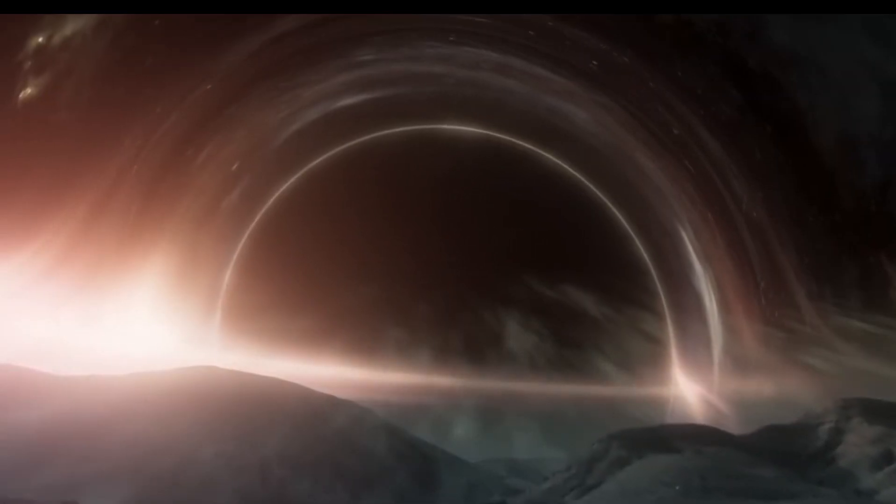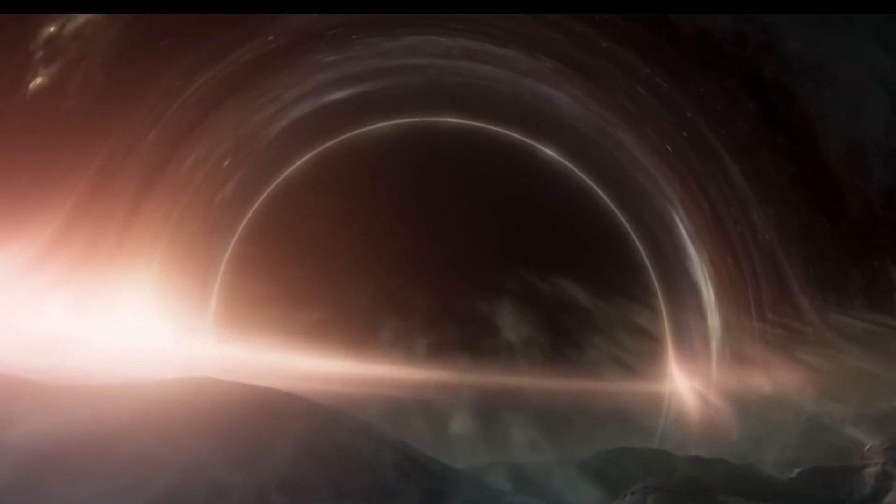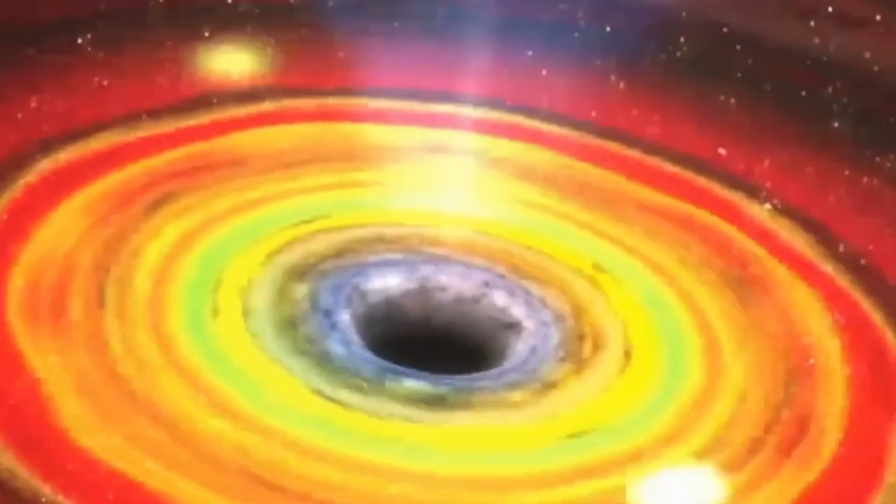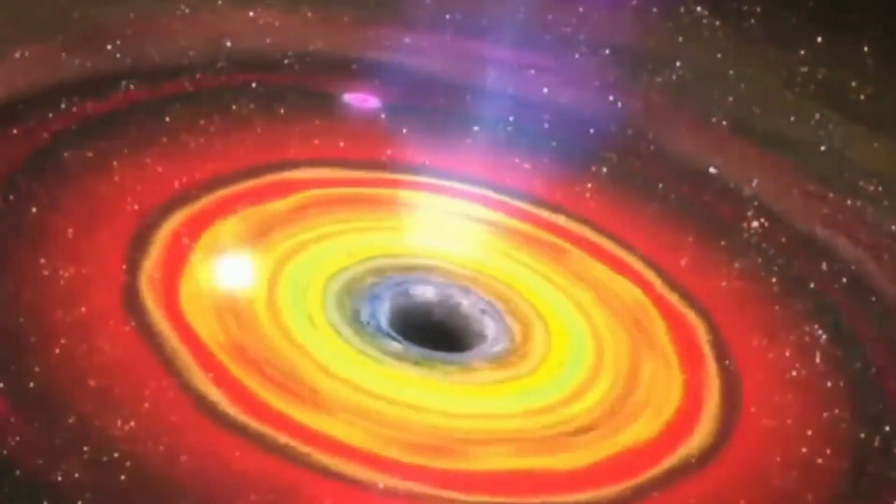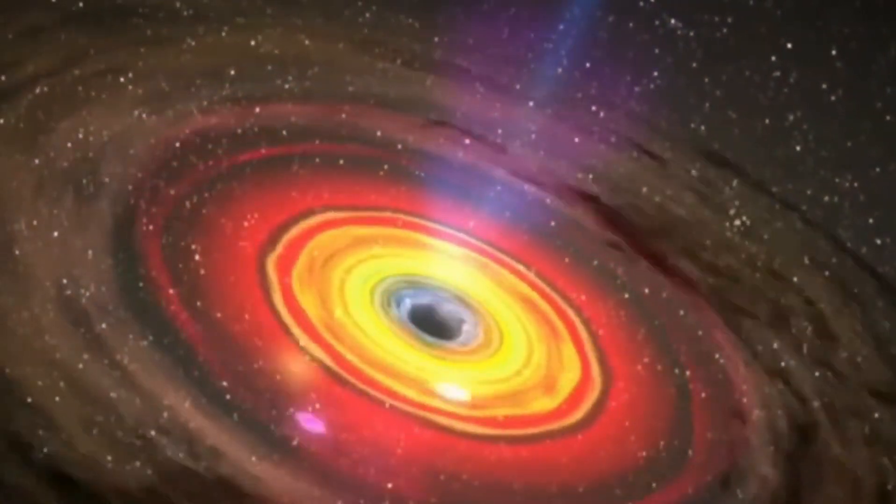Black holes may seem like giant holes in space, but they are actually much more complex and mysterious. With their unimaginable gravitational pull, they act like supermagnets that attract everything, even light.